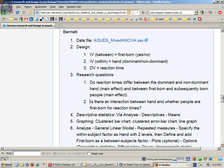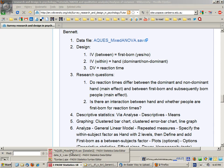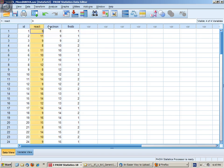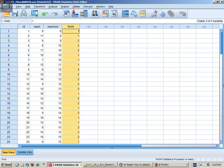So let's now go to SPSS and have a look at this data set. We have reaction time dominant, reaction time non-dominant and first born or not.